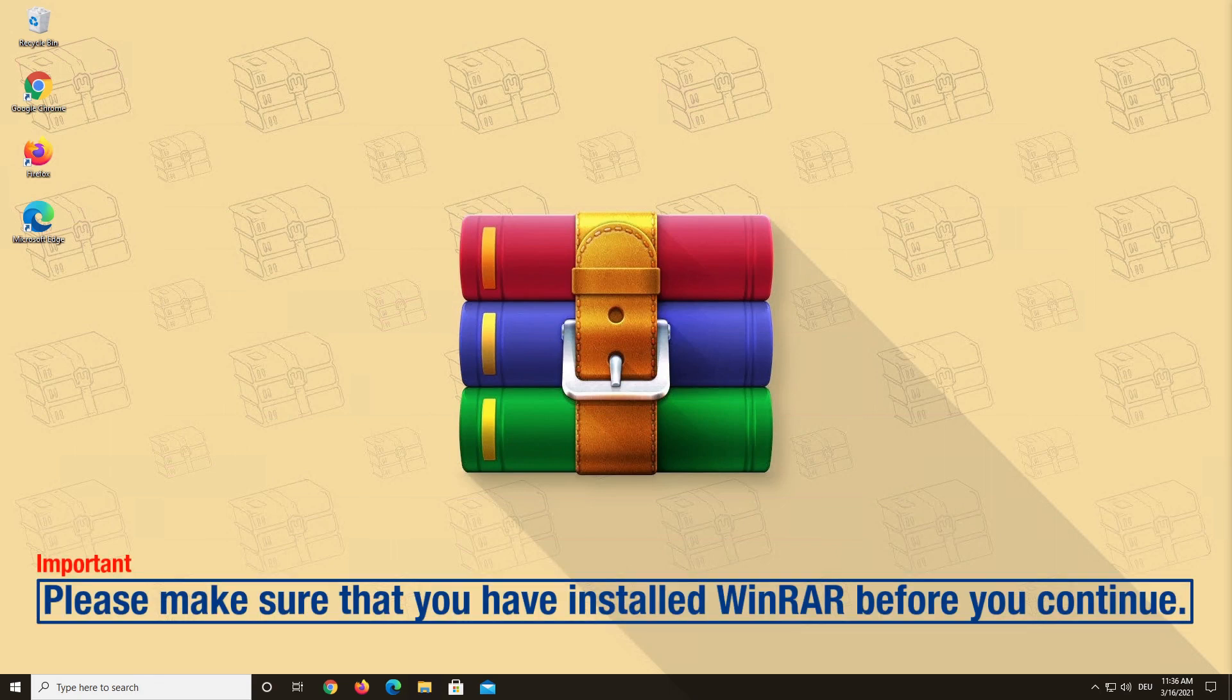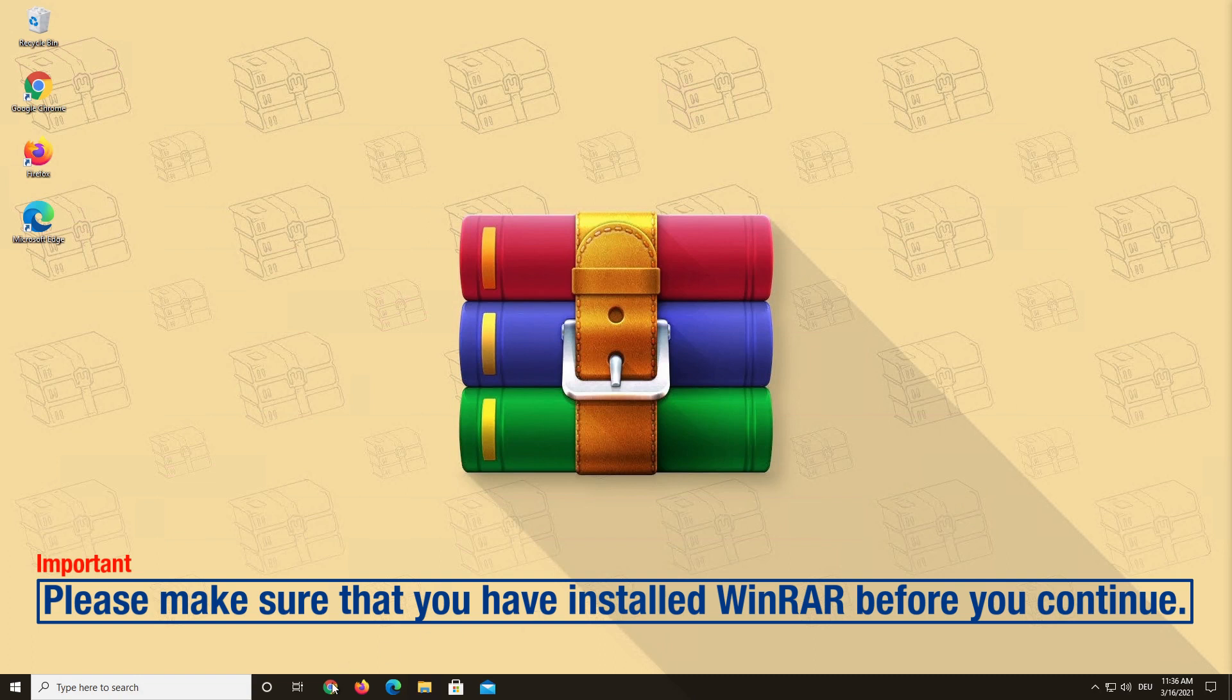Hello and welcome to a WinRAR video. Today we want to show you how to buy and install your license key on Windows. Please make sure you have downloaded and installed WinRAR before you continue. If you don't know how to do this, you can watch our video How to install WinRAR. You can find the link to the video in the description below.